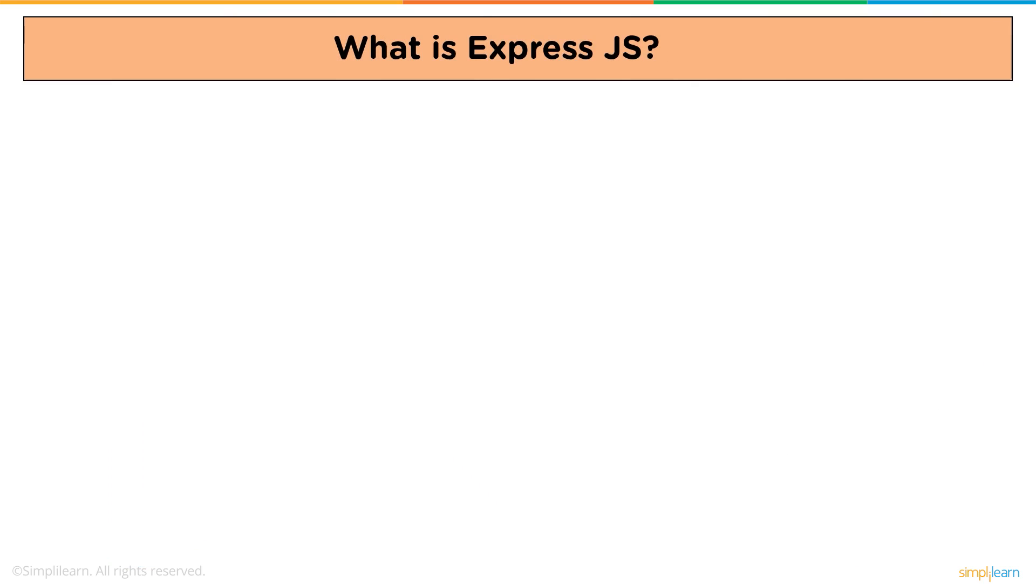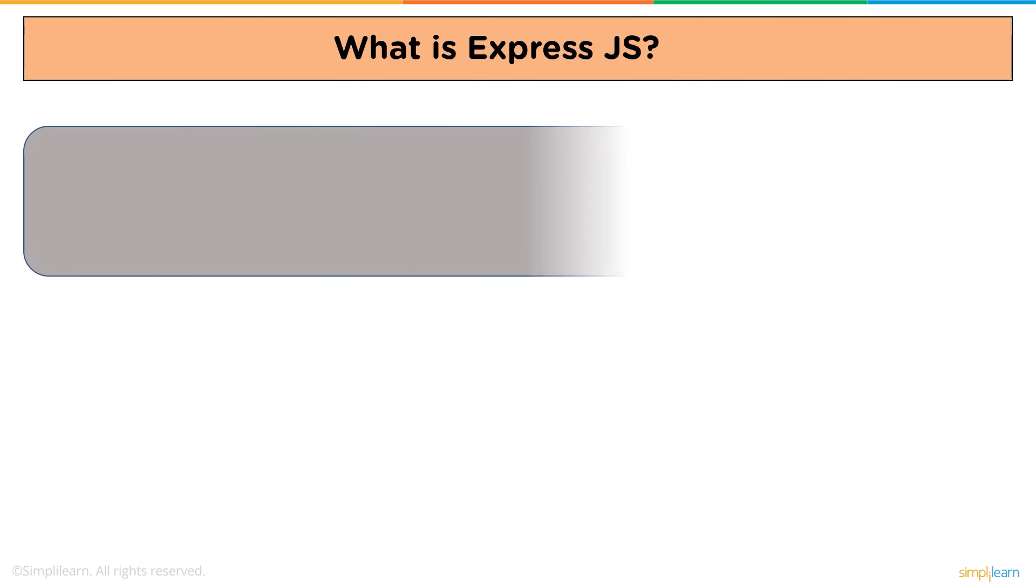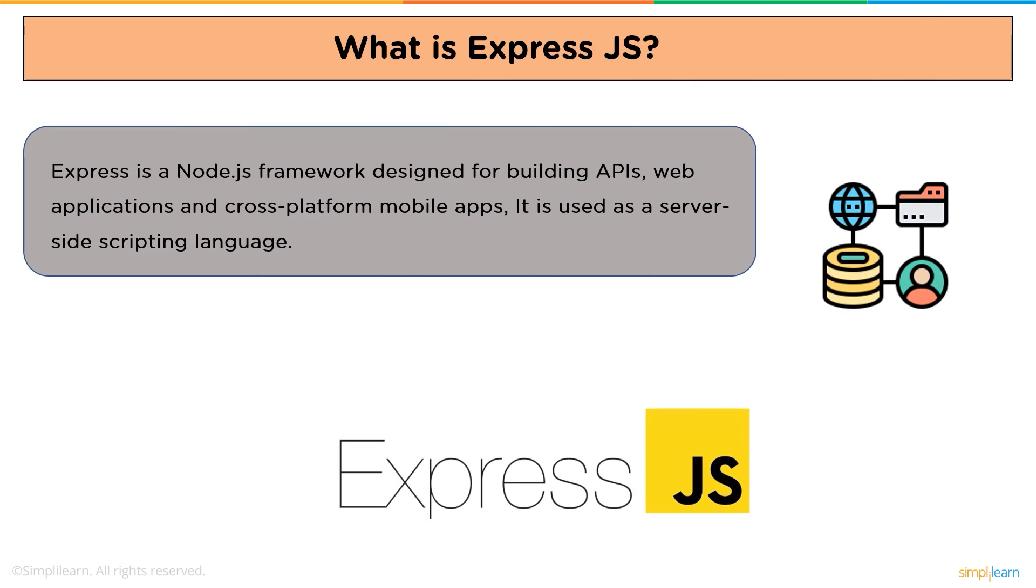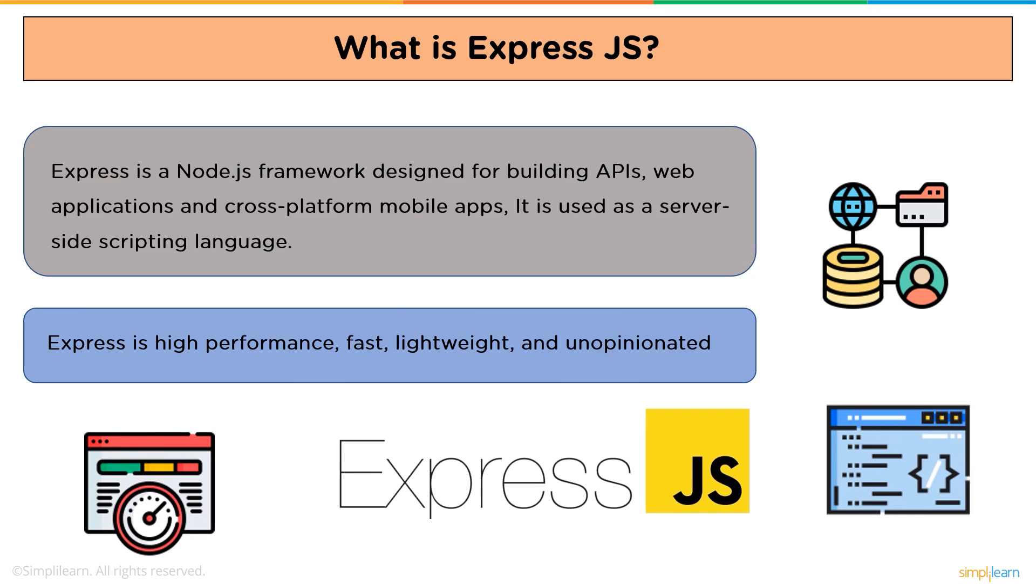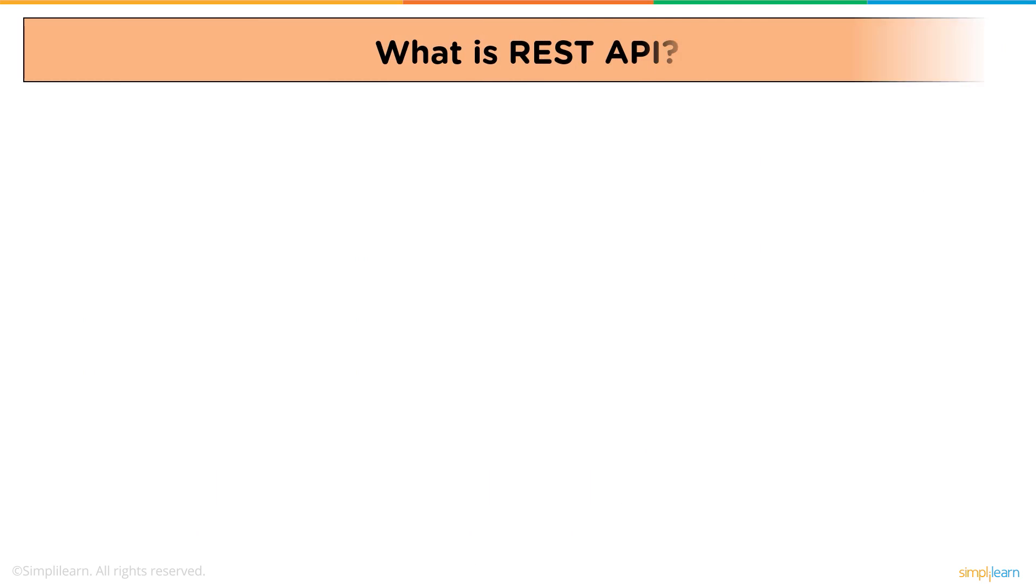What is Express.js? Express.js is a Node.js framework designed to build APIs, web applications, and cross-platform mobile applications. It is used as a server-side scripting language. Express.js is high performance, fast, lightweight, and unopinionated.